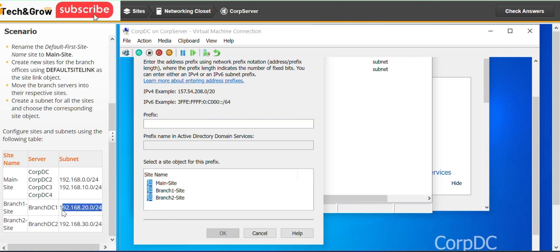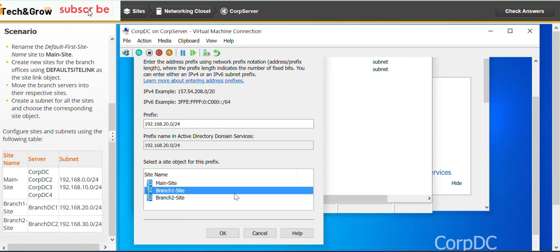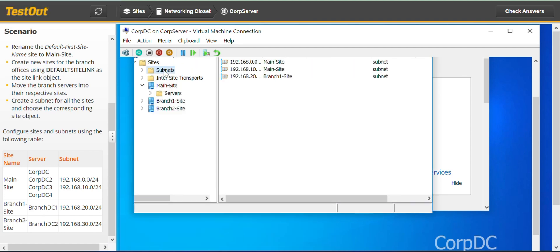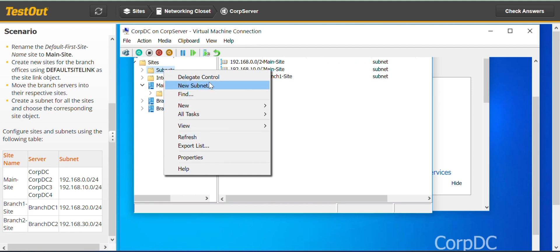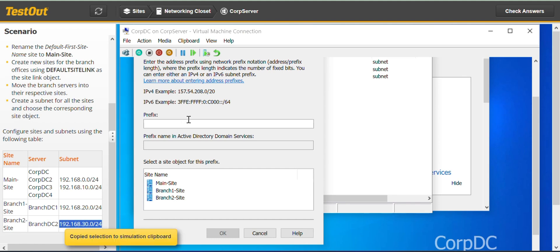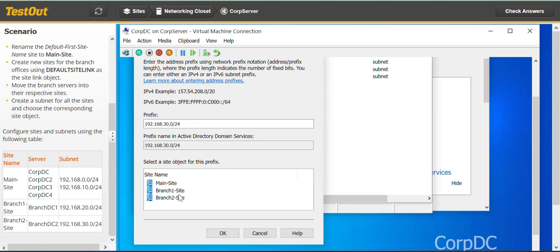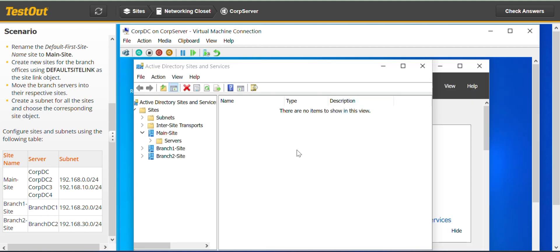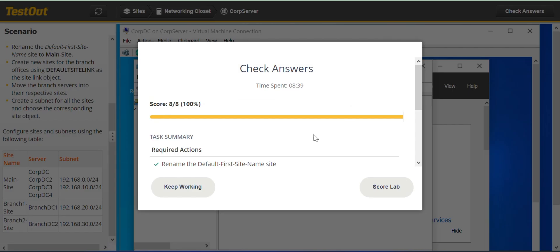Branch Two, Branch One — don't forget to select the site name. Go again to Subnets and do the last one — Branch Two site. And we are done with this lab. Thank you for sticking around. See you in the next lab. You can see all the requirements have been met — you can go ahead and score the lab. See you in the next video.